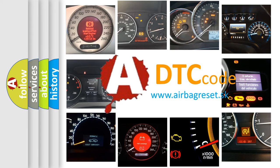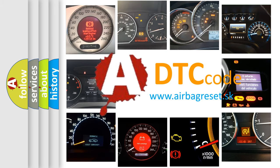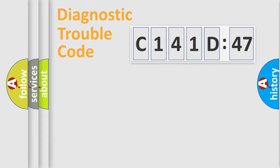What does C141D47 mean, or how to correct this fault? Today we will find answers to these questions together. Let's do this.